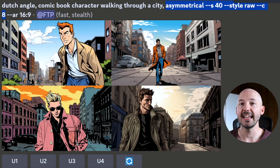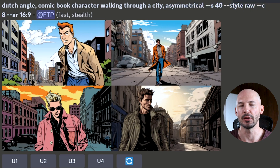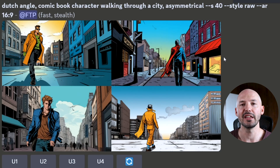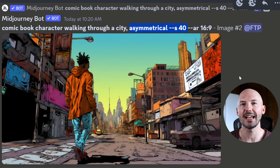Let me show you some of those comic book examples. Here I included Dutch angle, asymmetrical, style raw, and chaos 8, and was able to get some images like these — number one is awesome, and number four as well, completely off center. Same thing here — even without the chaos it worked really well. Even asymmetrical S40 worked really well here.